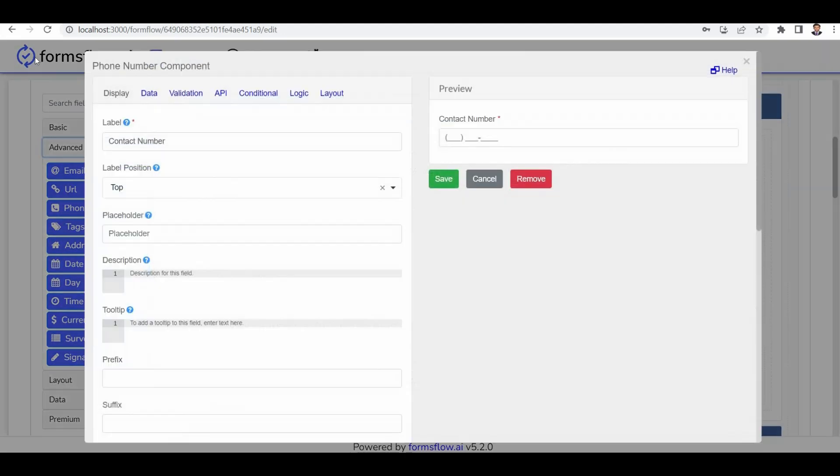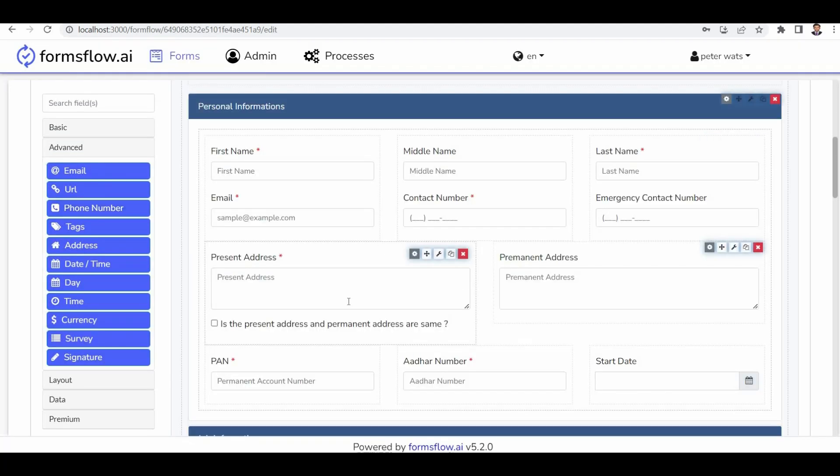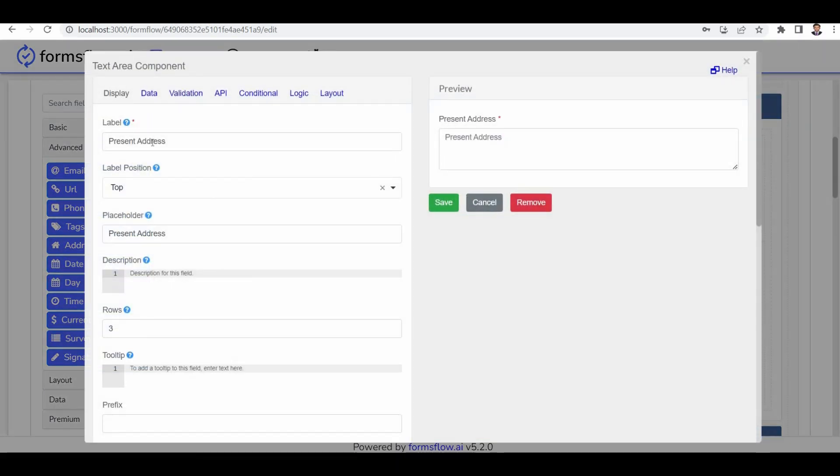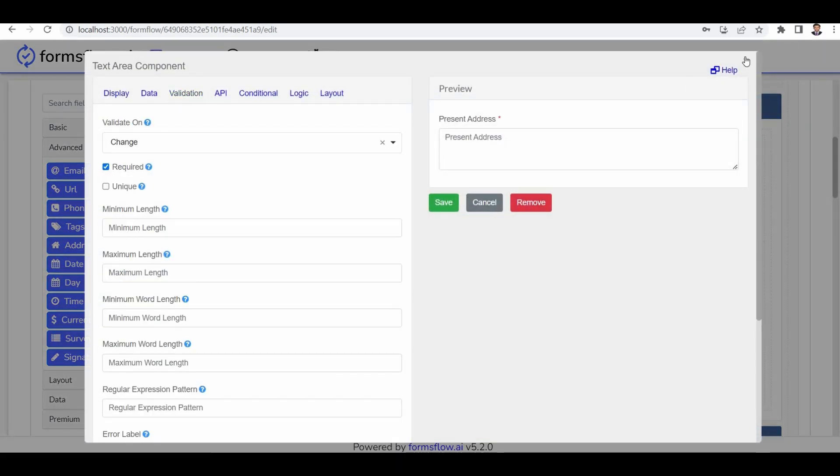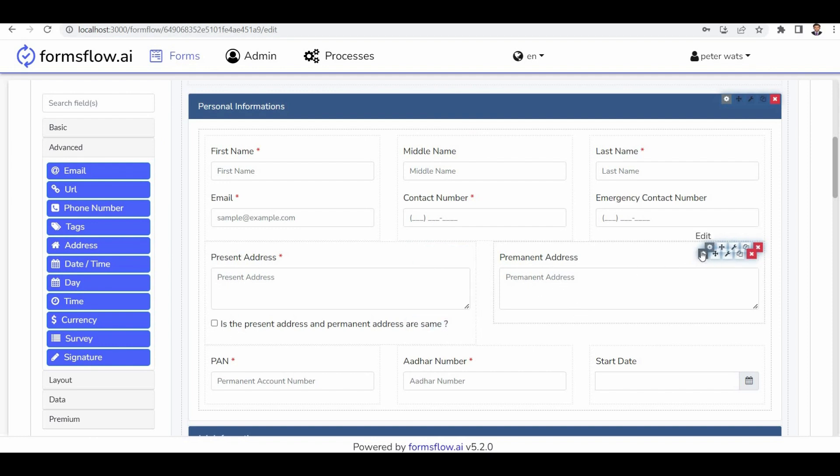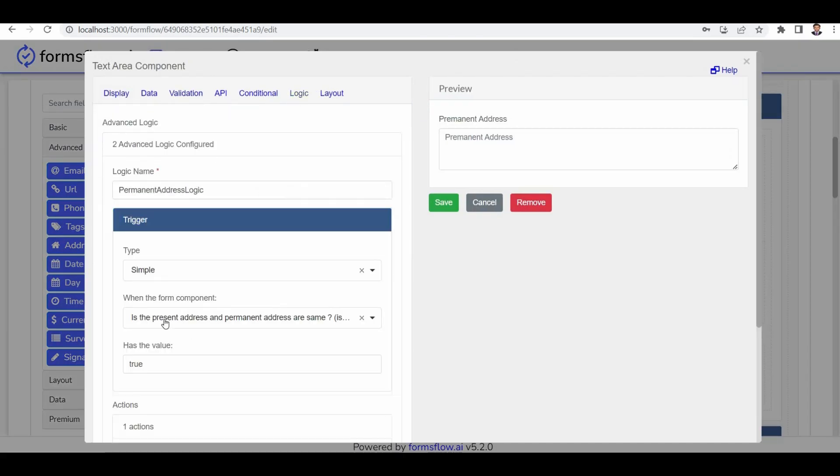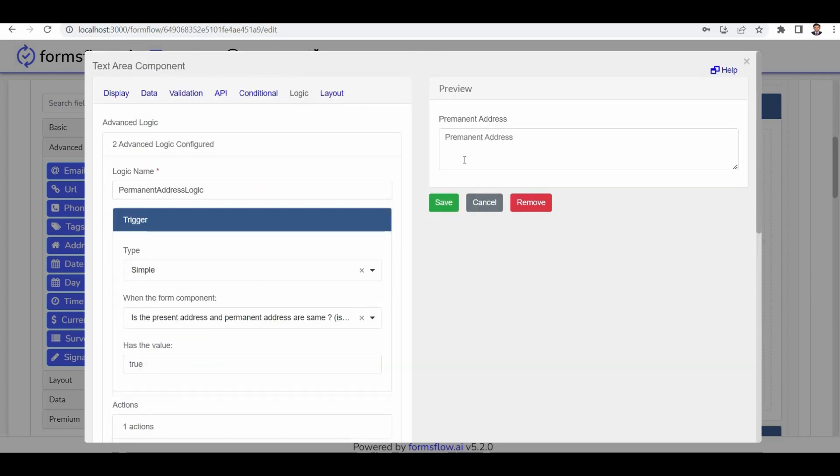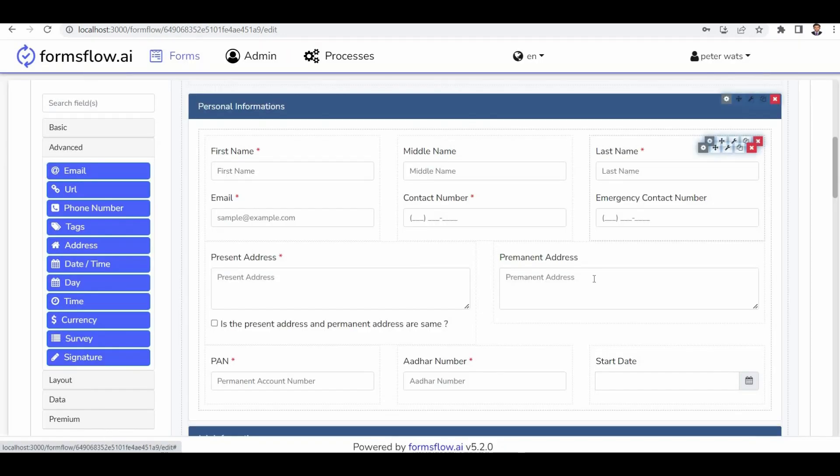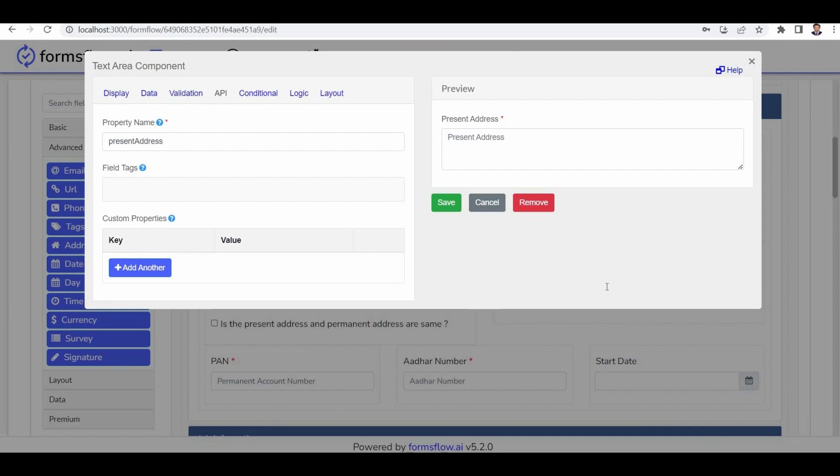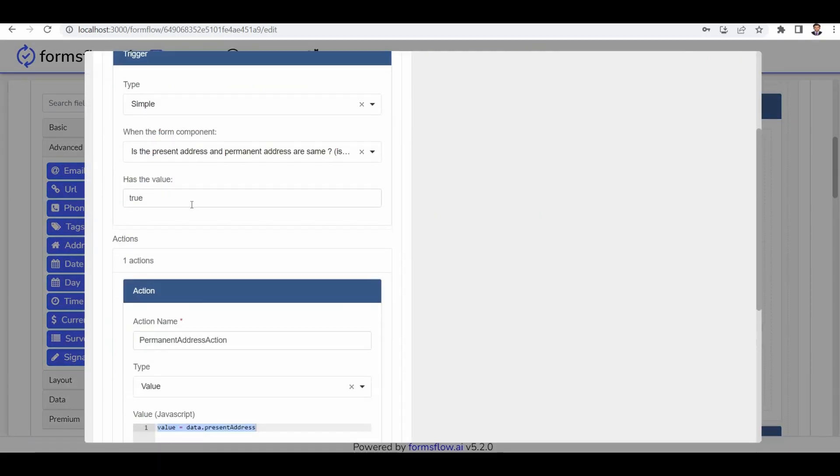Next is the contact number section, which uses a phone number component with validation set to true. Moving to the address component, the label is address and validation is set to true. Similarly, the permanent address section is created. When the validation for the permanent address field is true, the value from the present address field is automatically mapped to the permanent address field. A condition is set to trigger this mapping only when both addresses are the same, ensuring consistency between the two fields.